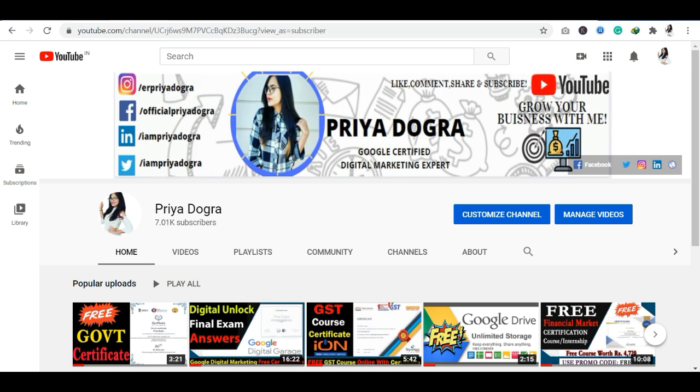Before starting the video, I would like to request all my viewers: if you are new to my channel, please go and subscribe to it. Don't forget to hit the bell icon so that you never miss an update. Also, I am active on my Telegram channel. If you want to ask me anything related to free courses, certification, or anything related to your career, you can join me there. Now, let's look at today's certification program from Coursera and Google Cloud.